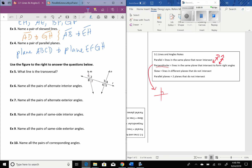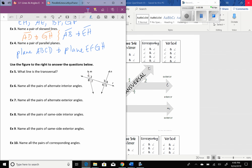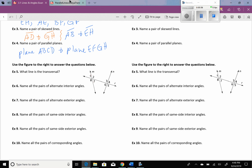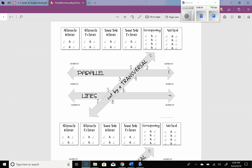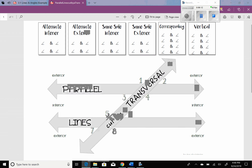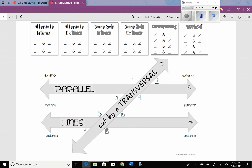Now, to get to this stuff here, we're going to have to go to our other half sheet. You're going to need two different colors because we're going to be labeling these angles. Up here at the top, there are different names for the angles. The first one we're going to go with is alternate interior angles, and these are angles that are formed by lines being cut by a transversal.